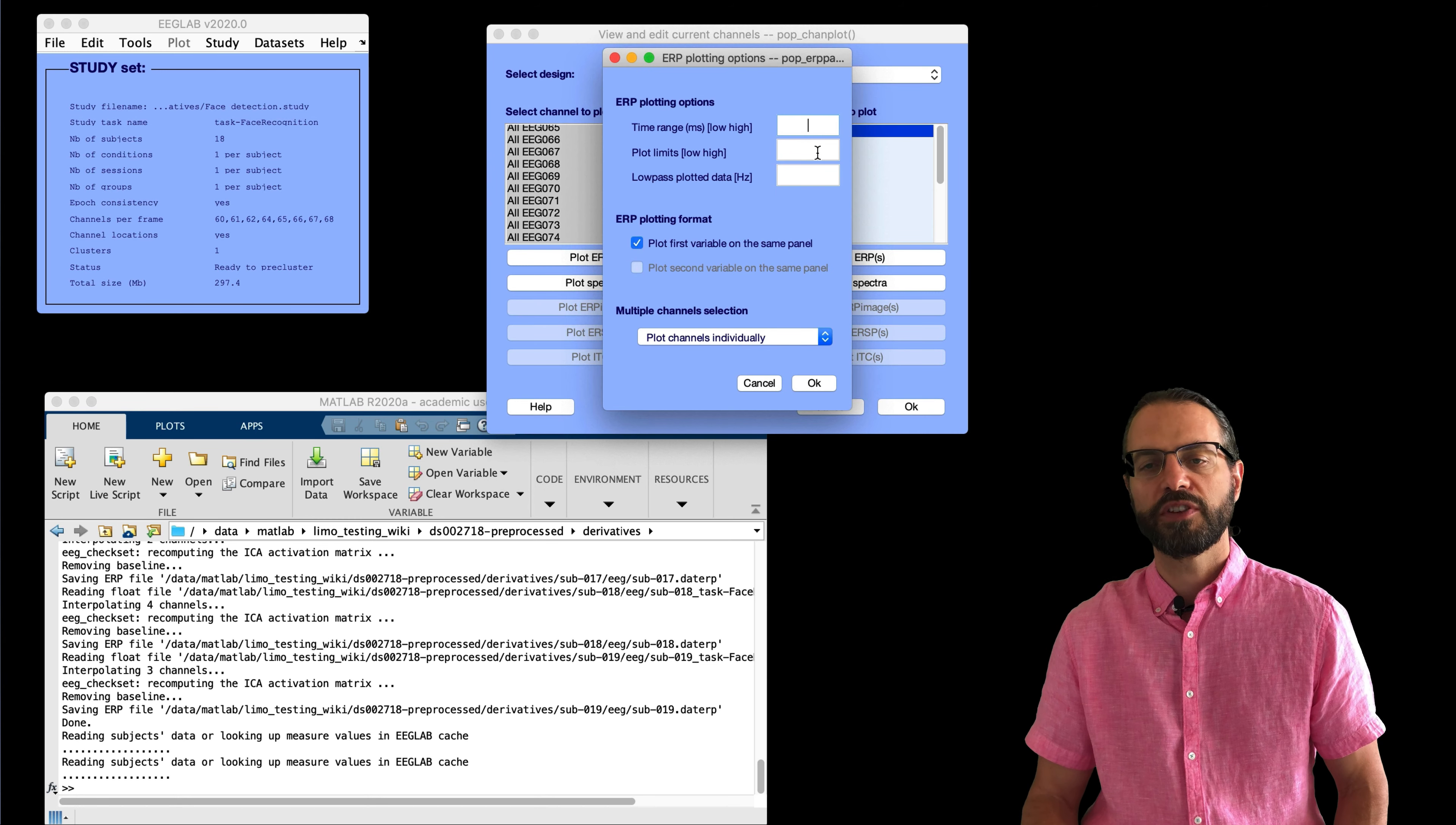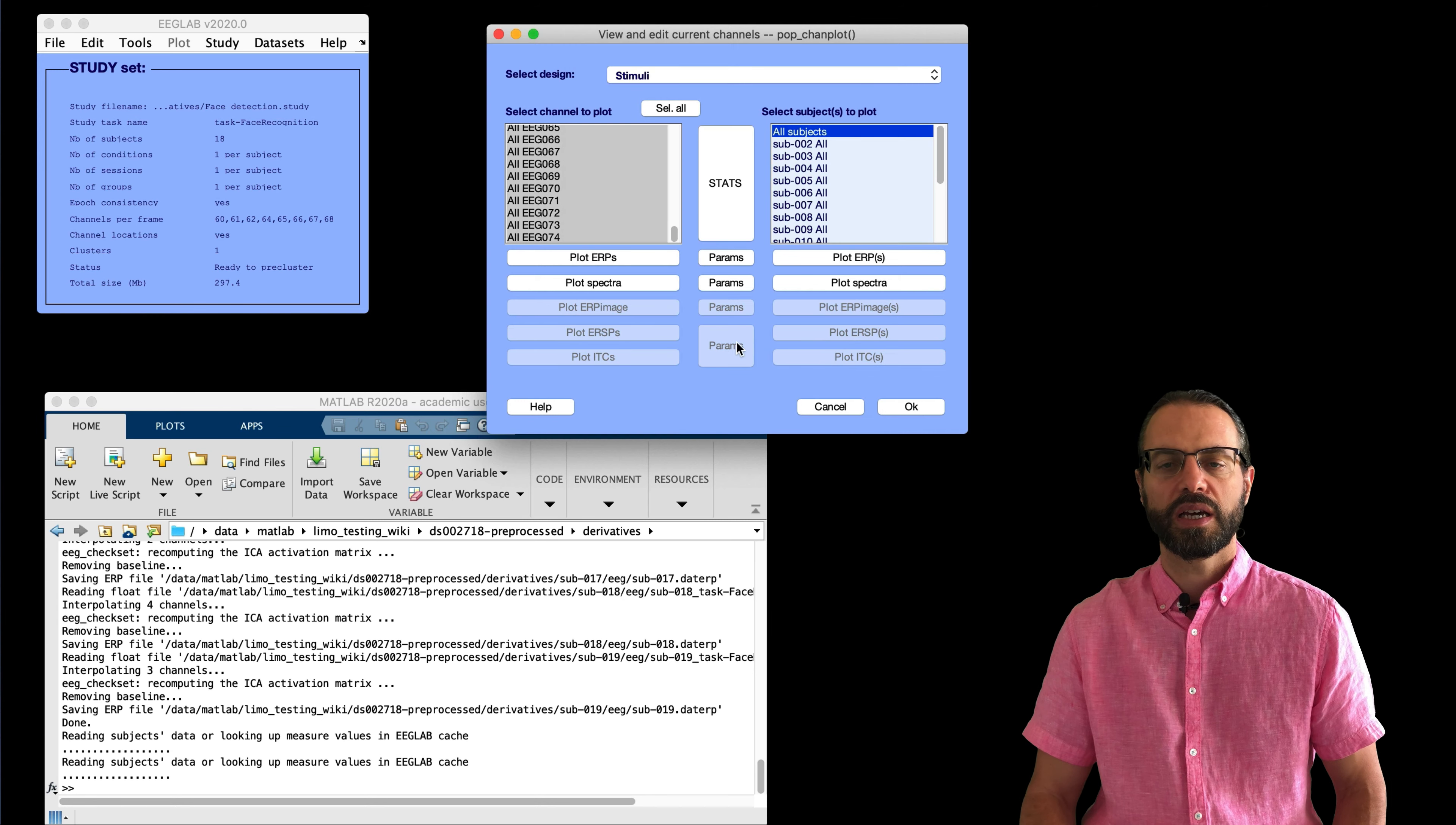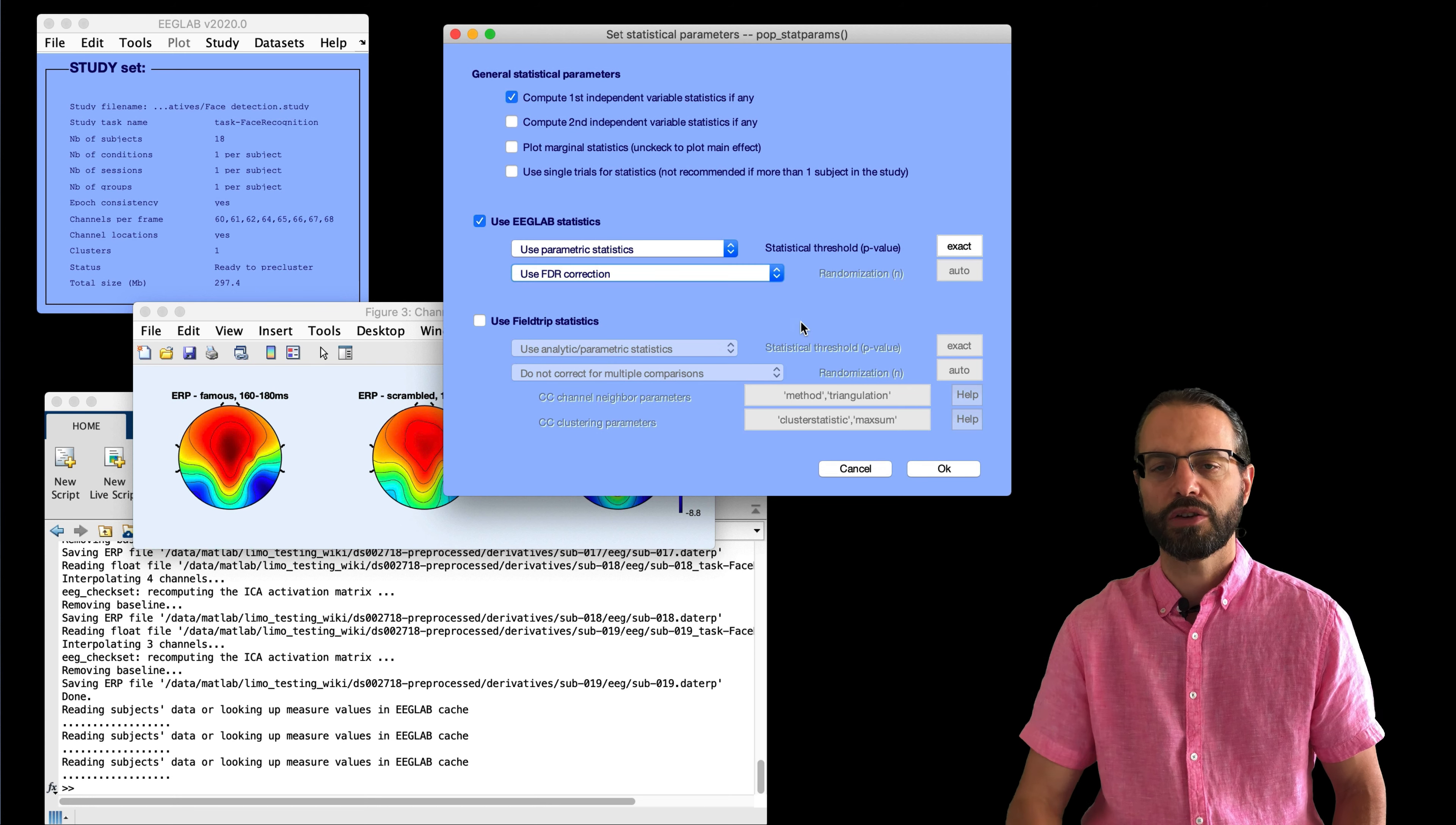We can also plot the scalp topographies. So, I'm going to select all the channels and then I go again in the parameters. I'm going to plot the scalp topographies between 160 and 180 ms. And so, here it's going to plot the topographies. So, the three conditions, famous, scrambled, and unfamiliar.